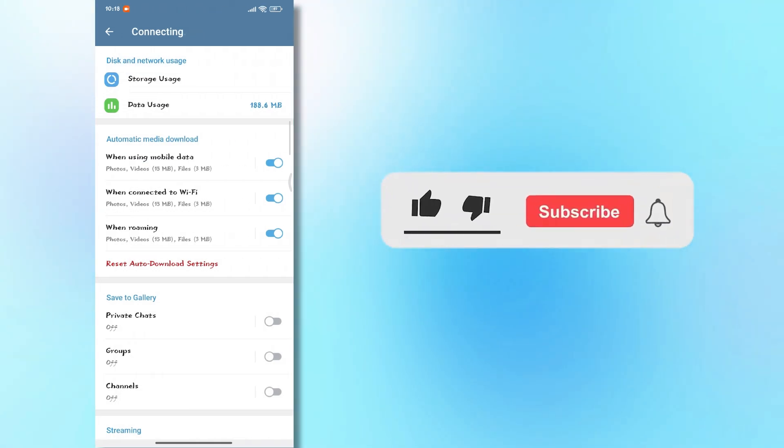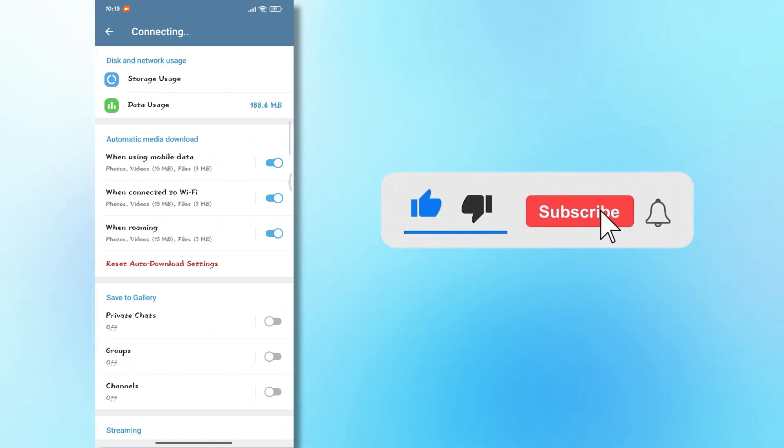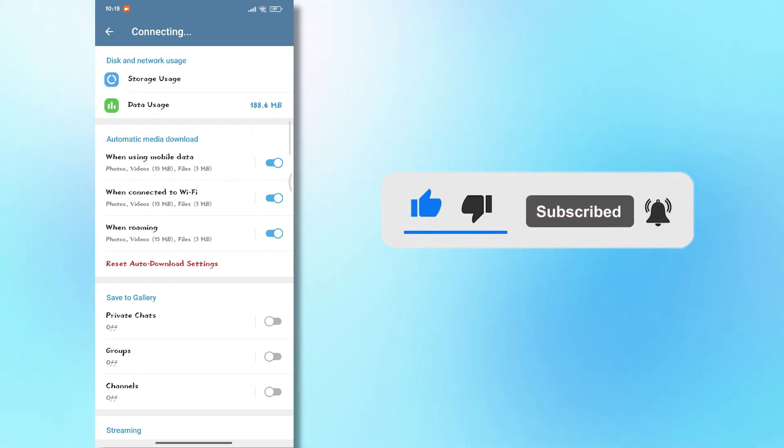If this helped you out, don't forget to like, share, and subscribe for more quick fixes.